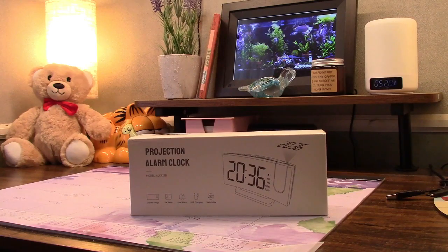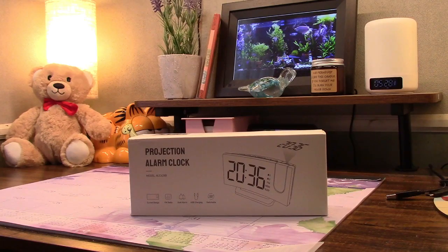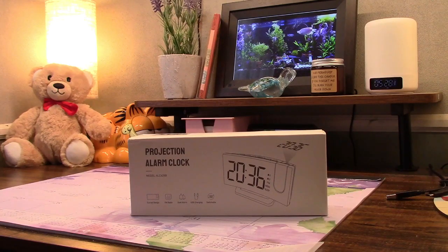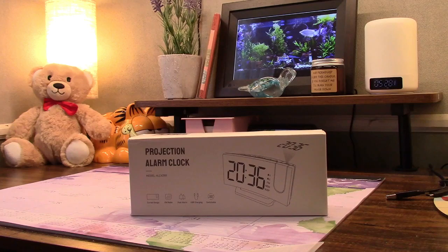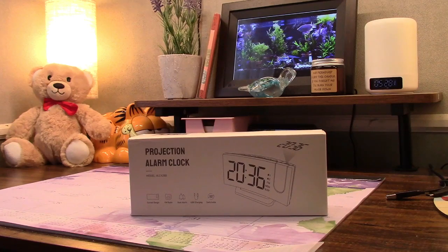This is the Optimus projection clock with FM radio. Let's take it out of the box.